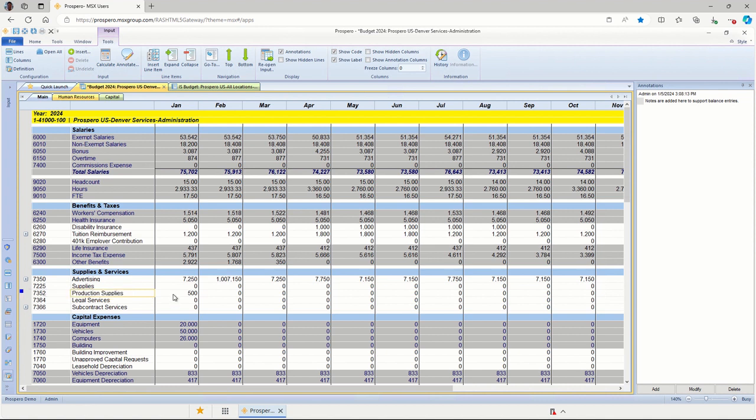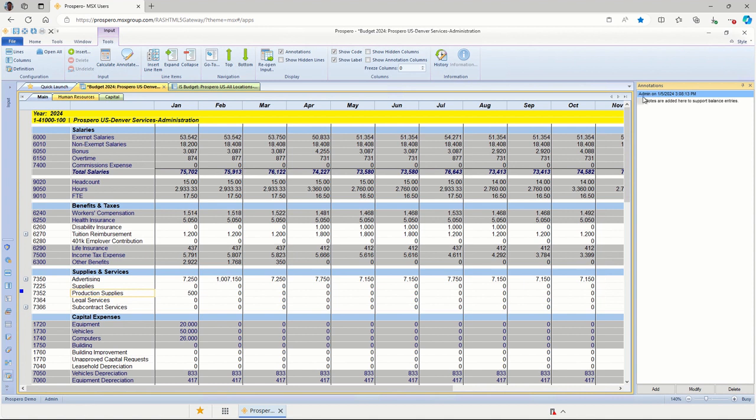As long as I click once anywhere on that row, on the right-hand side for annotations, I can see that text and any notes that have been added for that row. The user ID that added that note, which was the admin user, and the date and time it was added.